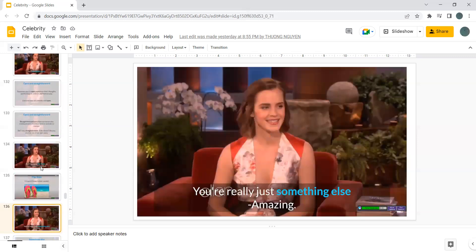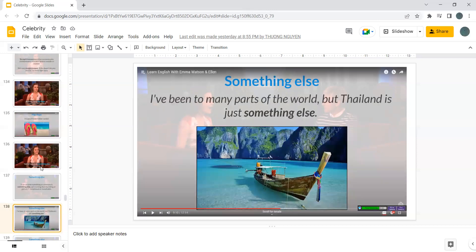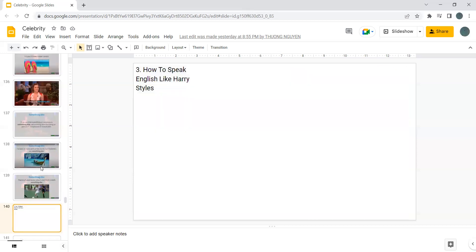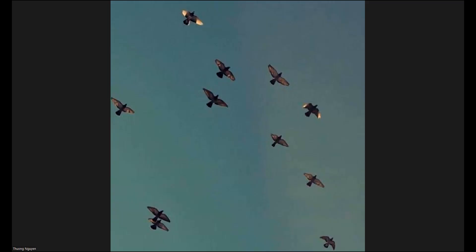They are really just something else amazing. Something else, if we say that something or someone is something else, we are saying that that thing or person is exceptional or remarkable. I've been to many parts of the world, but Thailand is just something else. They're all good talkers, but Mark is really something else. Okay, that's it. Let's end this. Thank you.